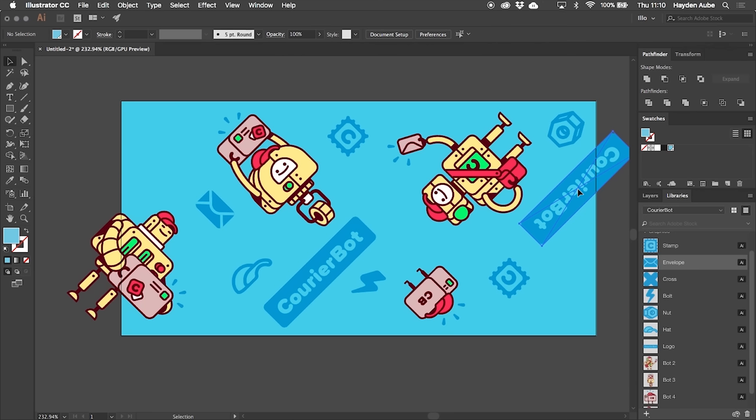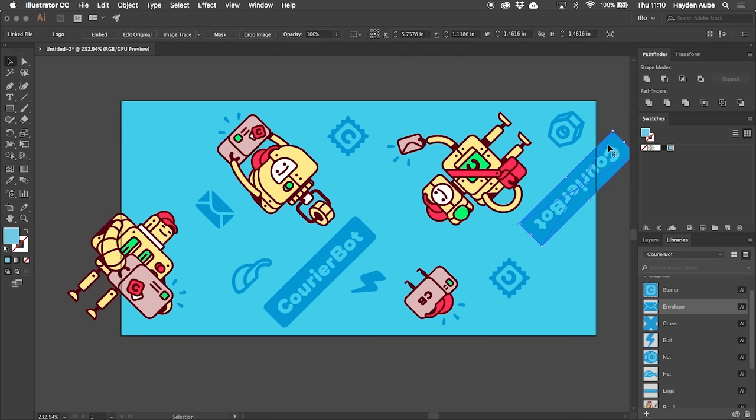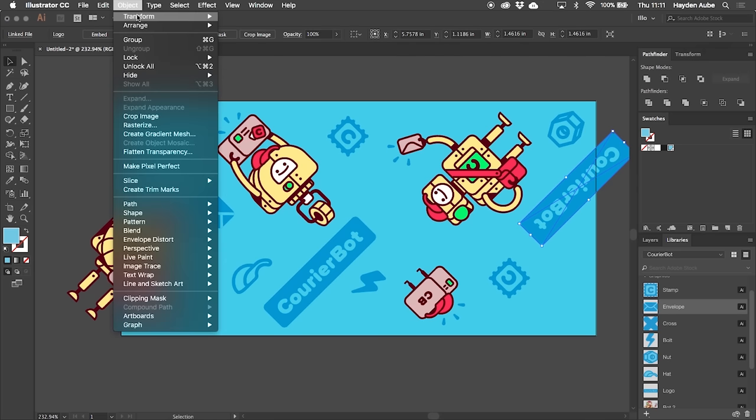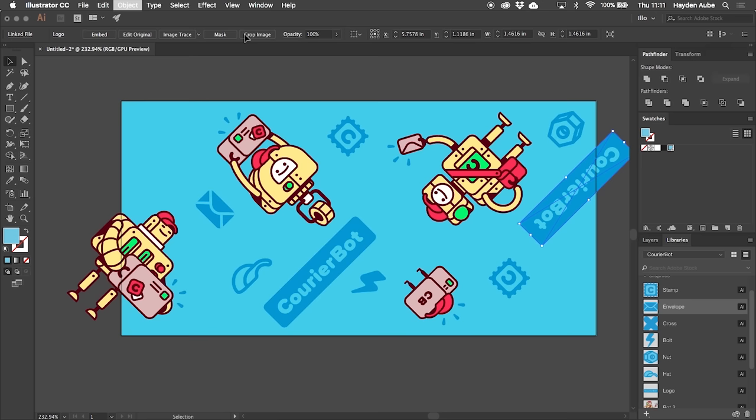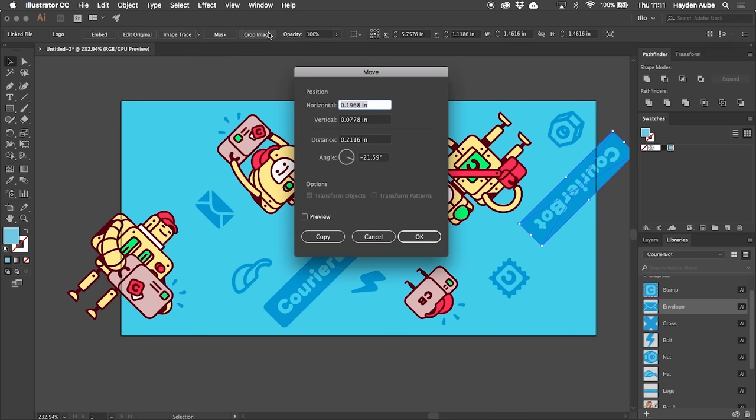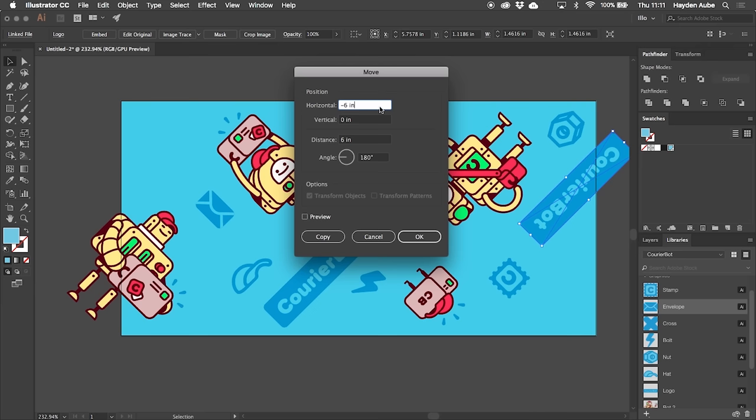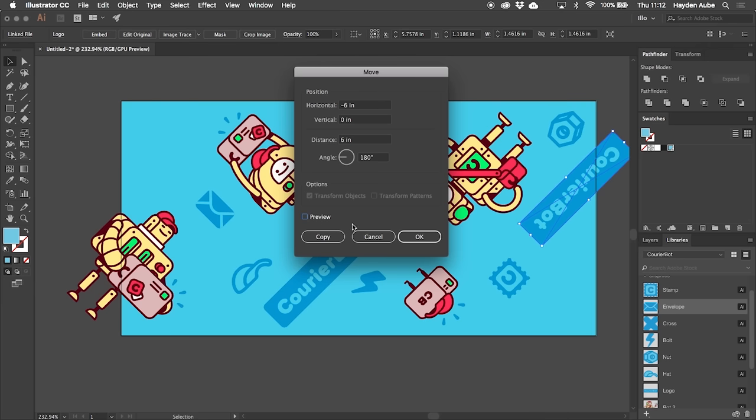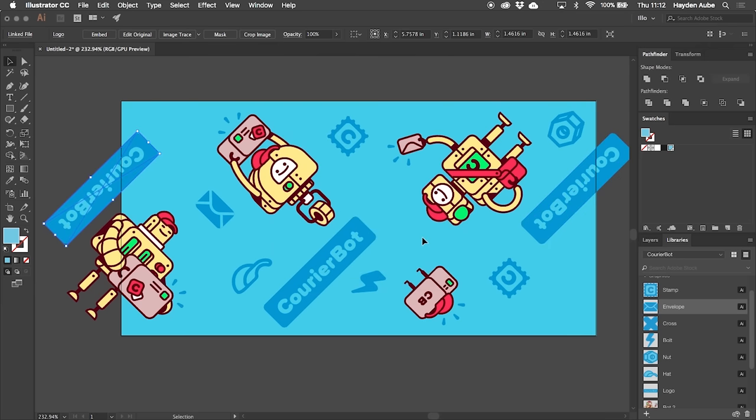Now we'll get to translating the overlapping images to their opposite sides. In order to do that all you need to do is select the image, copy it, and then paste it on top of itself. From there we'll go to Object, Transform, and then Move. What we want to do here is move our image horizontally however wide our artboard is. For this design that means 6 inches but I'm going to put in negative 6 because that's going to have it move to the left rather than the right. You can preview it to make sure it looks fine and then when it is press OK.